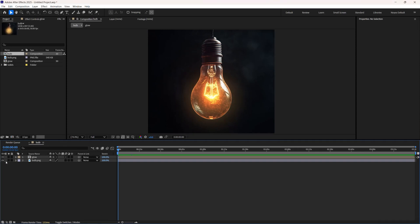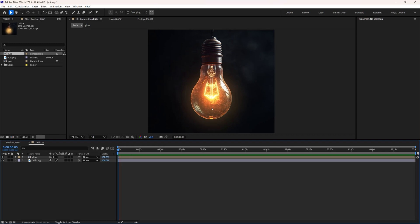In this tutorial, I'm going to show you how to add a glow to a light bulb and animate the flickering like this. So let's go ahead and get started.